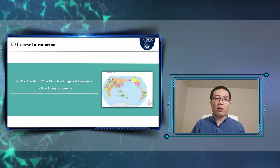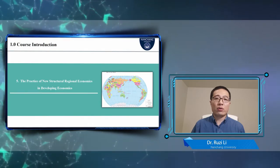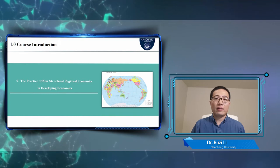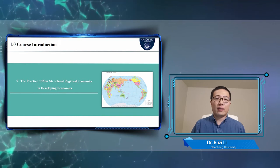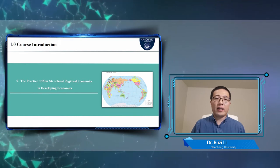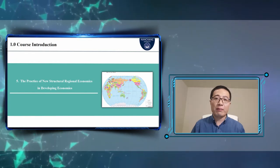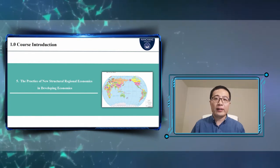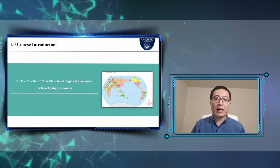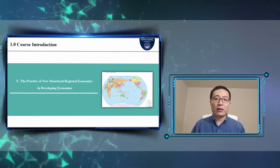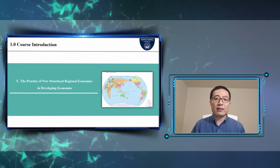Chapter 5 introduces the practice of New Structural Regional Economics in developing economies. From a global perspective, New Structural Regional Economics has guided the economic catch-up of many developing countries, for example, Ethiopia and other African countries, and Uzbekistan and other Central Asian countries.